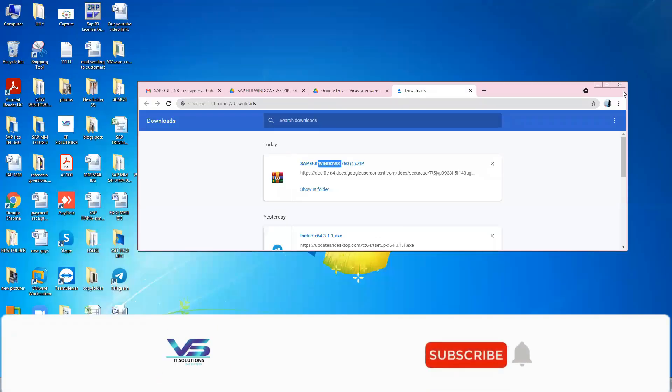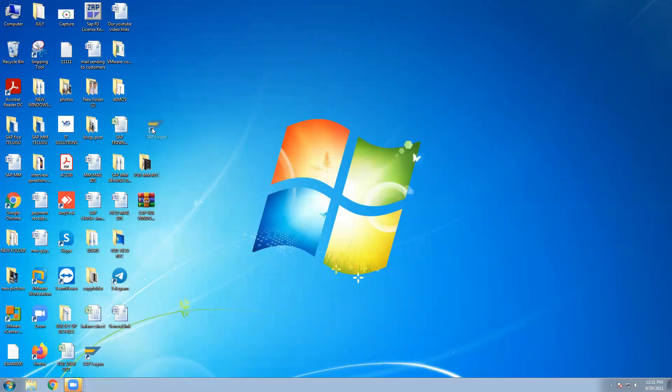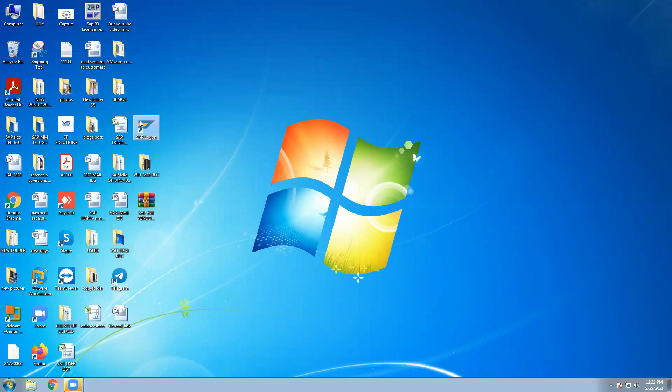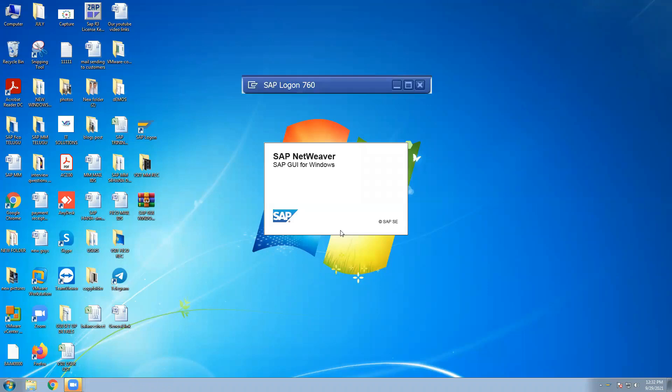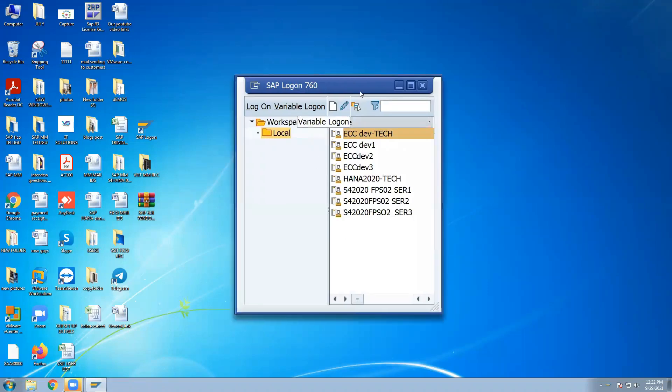Whatever downloaded, that one is coming to the SAP logon pad in the desktop or your laptop or your tabs. Once coming to the desktop or laptop or tab, you can double click this one SAP logon, SAP NetWeaver, SAP GUI for Windows. This is logon pad.